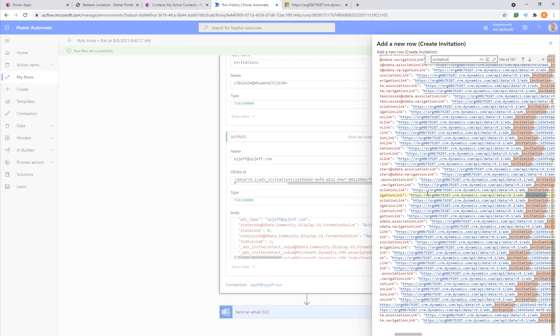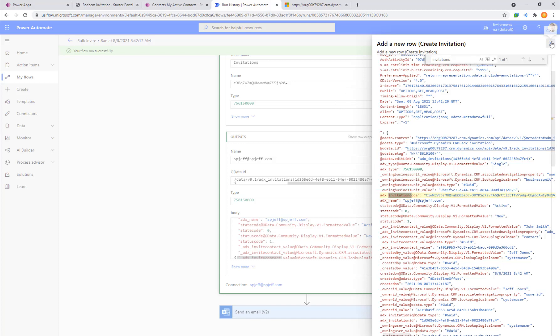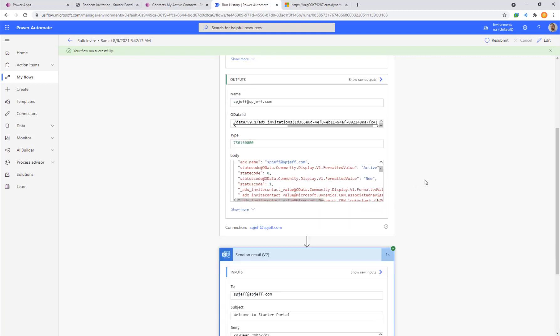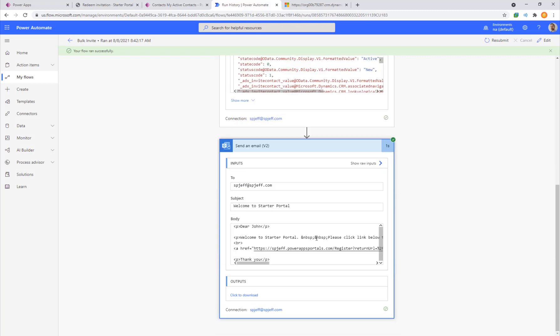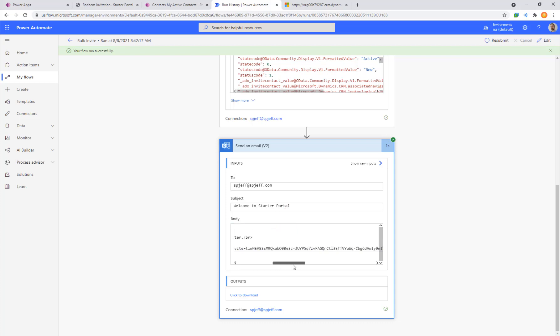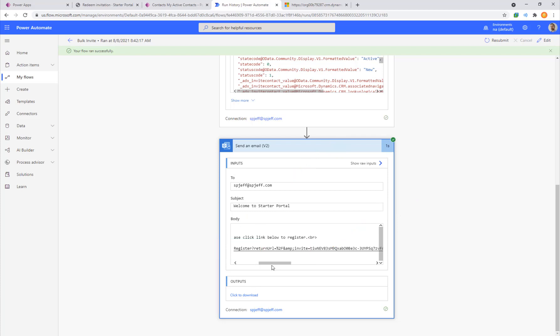Here you can see all the outputs coming through which I think is really cool because you can open this up, drill down, there's so many different fields. The invitation actually has a lot of data that it's tracking. We come over here to invitation code, adx invitation code, this giant string here, that's the stuff we're trying to get. That's how we know it was successful. That's the code we need to share with our end user. Down here on the email step, welcome dear John, welcome to starter portal, that's our pre-fill with the first name. Here's the concatenated link we made.